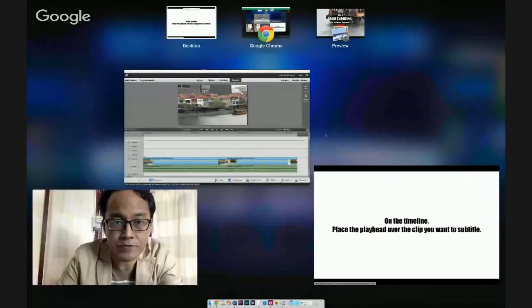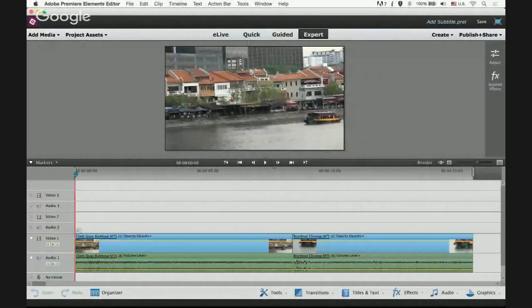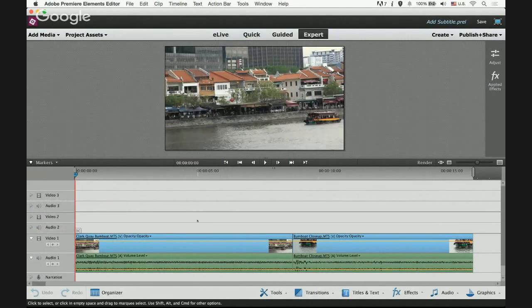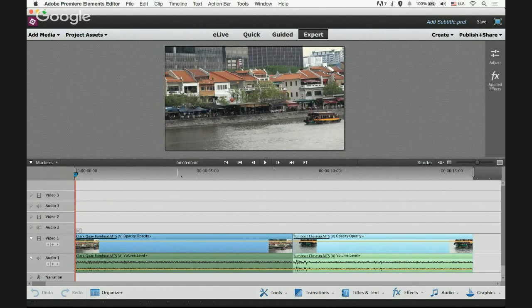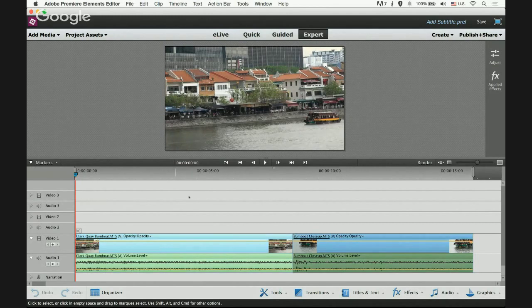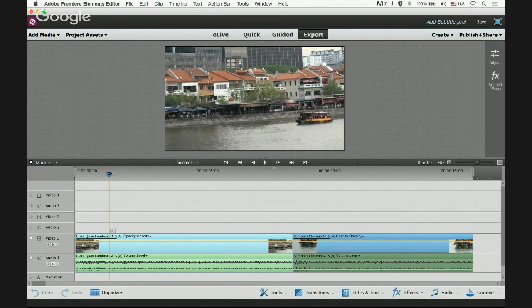Now let's begin. On the timeline, place the playhead over the clip you want to subtitle. For this tutorial I'm using Premiere Elements 13, and I already have two clips on the timeline. For the first clip, I'll move my playhead over it.